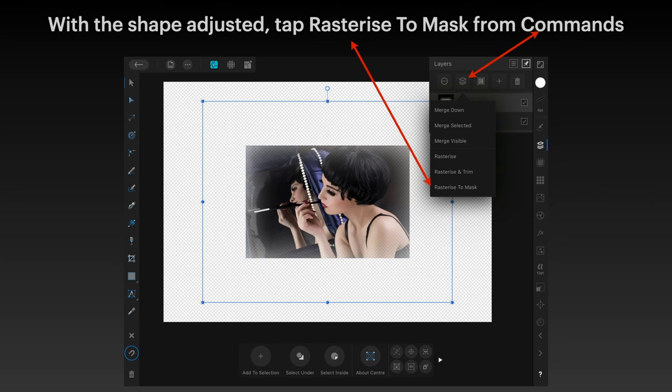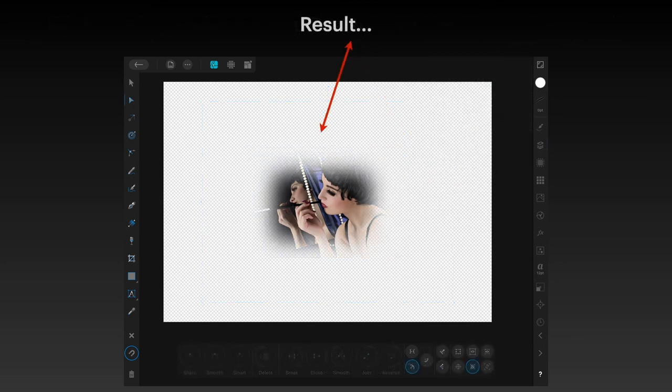With the shape adjusted, tap 'Rasterize to Mask' from the commands menu — that's the one at the top. You can see 'Rasterize to Mask' at the bottom of the menu, and when you do that, the result is another type of vignette — only this one uses a mask layer. Three ways of really quickly applying smoothing or blurring to the outer edges of an image — in other words, applying a vignette to an image. Three simple methods.